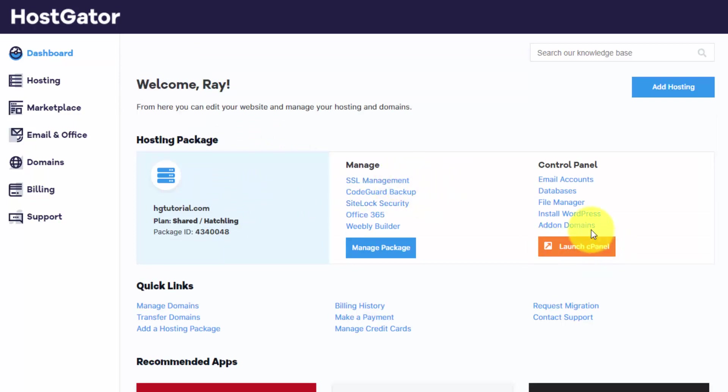And we got our hosting package here with the options to manage it. If you go to cPanel, you'll see more options, but these are the most widely used ones, which is email accounts, databases, file manager, and the one that we want is install WordPress.